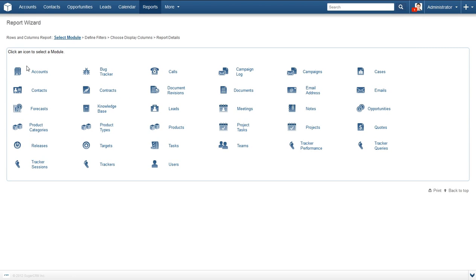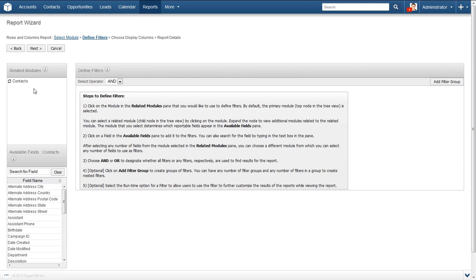After clicking the link, you will see a list of every module available for creating a report. After watching this video, feel free to explore each module's capabilities and report generation. For now, let's go with contacts. We are going to generate a report based on all of the contacts that are assigned to a particular user. Click on contacts.